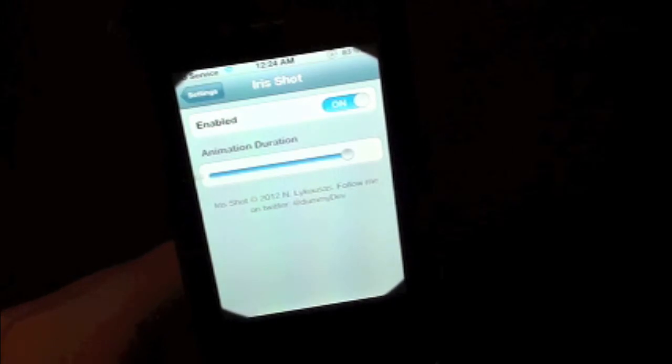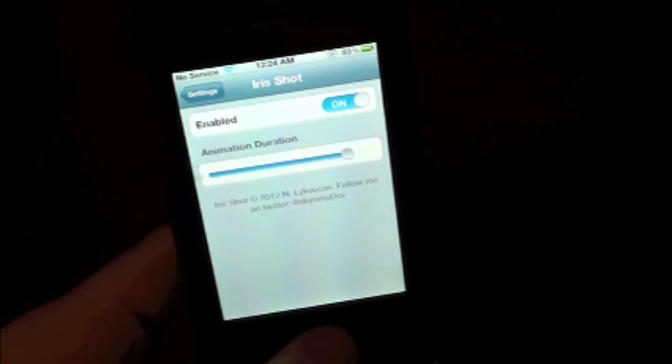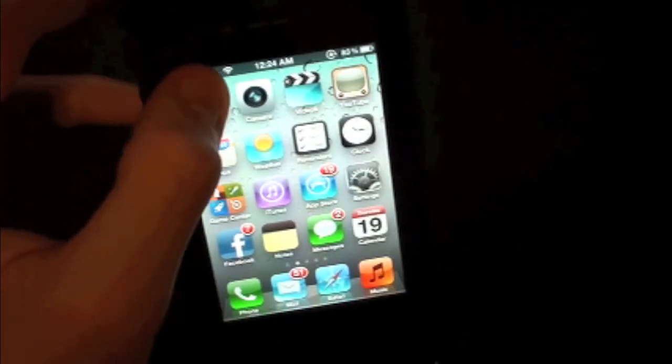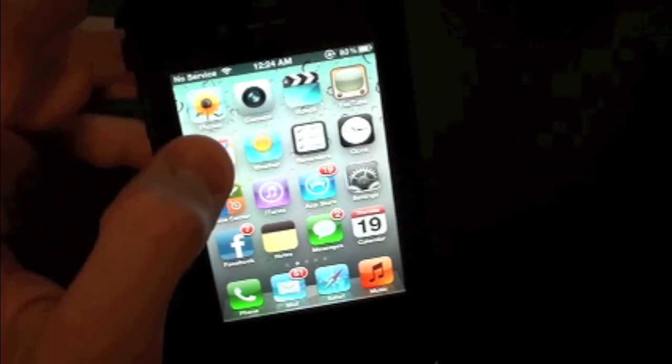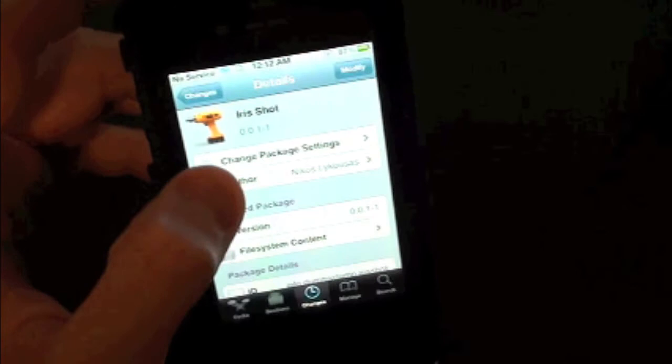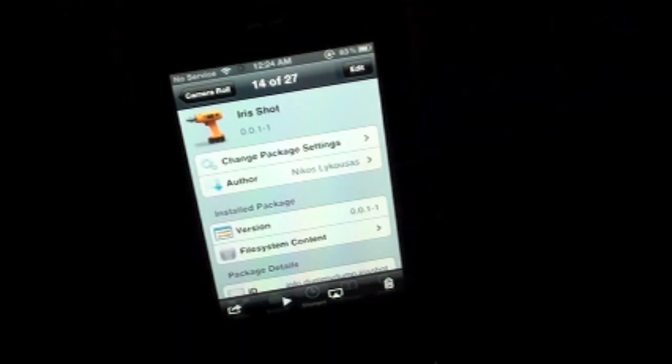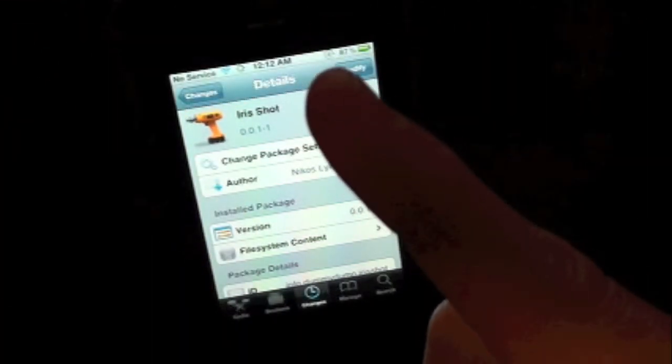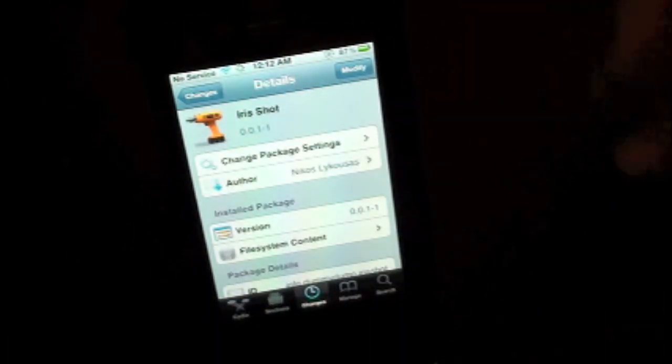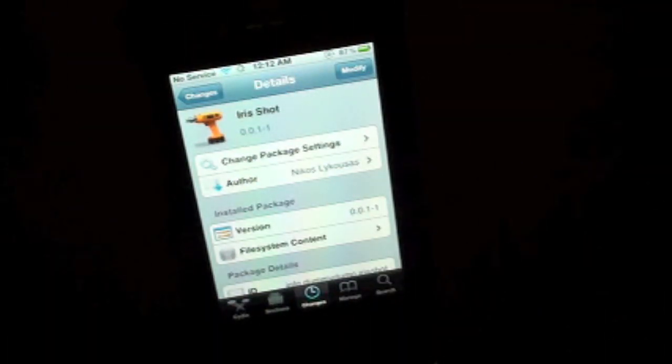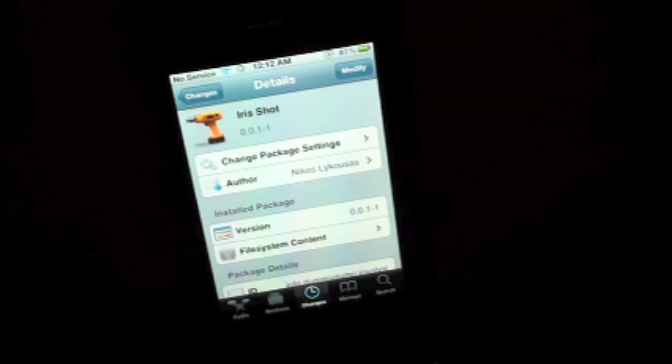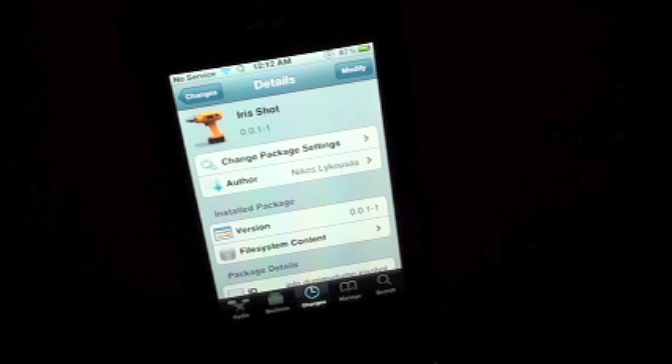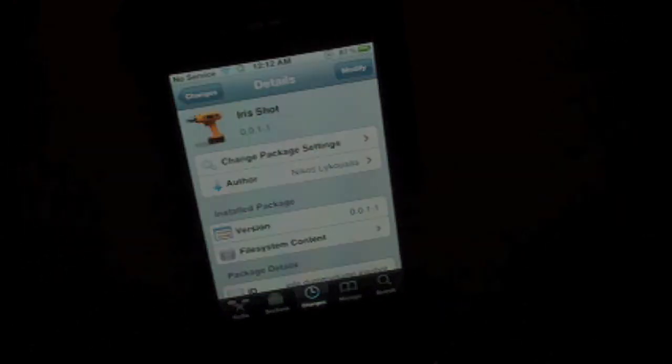So there you guys go. You guys can go ahead and find the tweak inside the Cydia store for free, so why not go ahead and check it out. And this has been Drew with iDeviceDaily.com. If you guys like this video, go ahead and make sure to subscribe right up there. Give this video a thumbs up. Drop your comments down below. Follow on Twitter and like on Facebook. Until the next one guys, we'll see you guys in the next video.